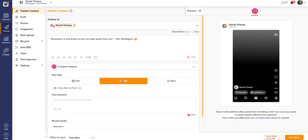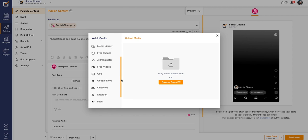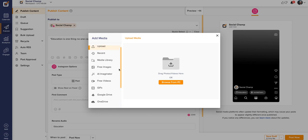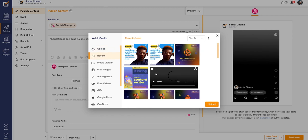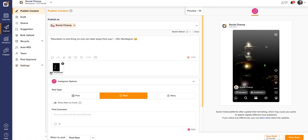Select the Reels tab available in the Instagram options. Now click on the Add Media icon at the bottom of the toolbar. A pop-up window will appear where you have a wide range of options to upload videos from. Select the video which you want to post as a Reel. Make sure to follow the recommended aspect ratio for Reels while uploading the video. Wait for your video to upload.